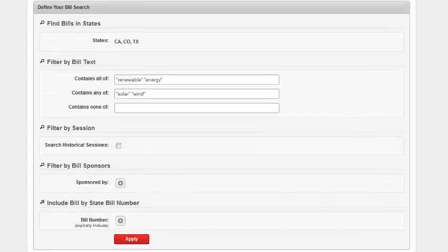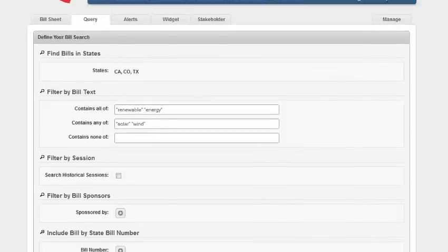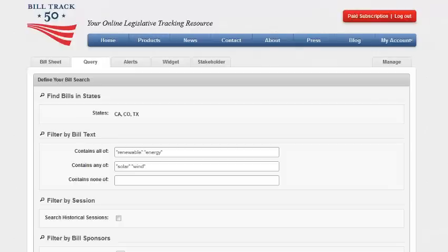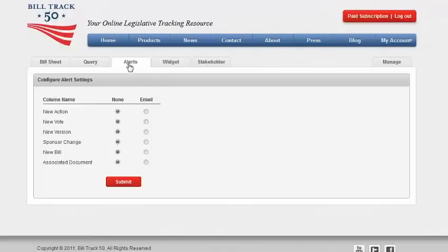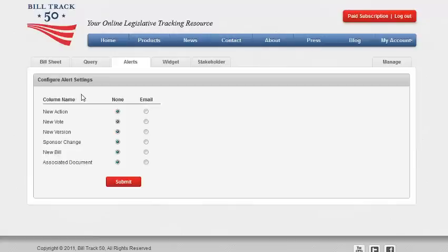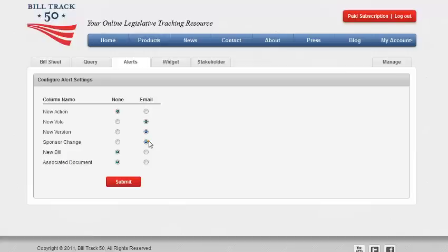Now let's go to the alerts page. This is a powerful way to have BillTrack 50 track bills and alert you by your laptop or a mobile device on changes to the bills, such as new action, new vote, new version, sponsored change, a new bill, and even new associated documents to the bill. Click on the email column for the alerts that you want and click on submit.